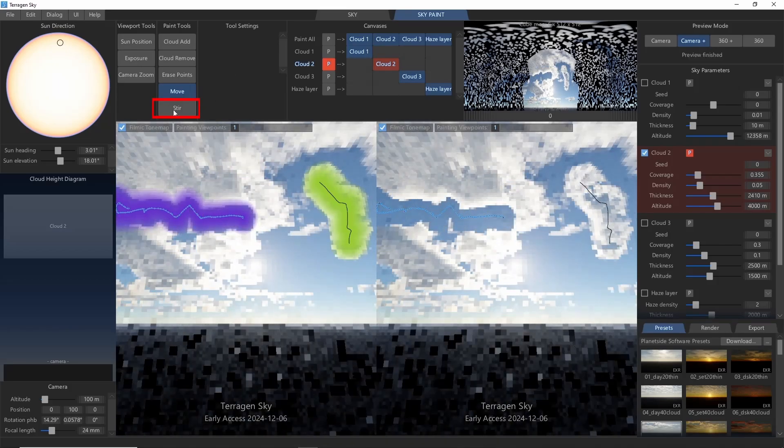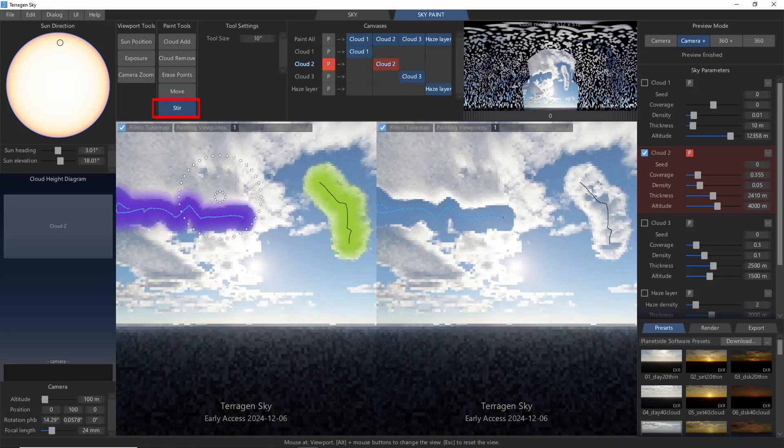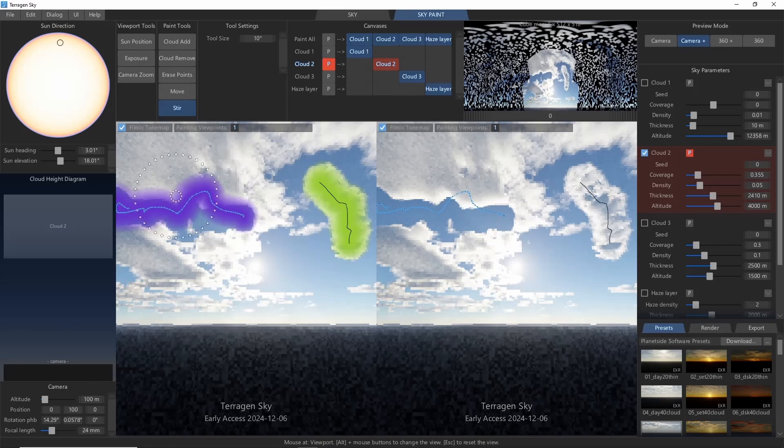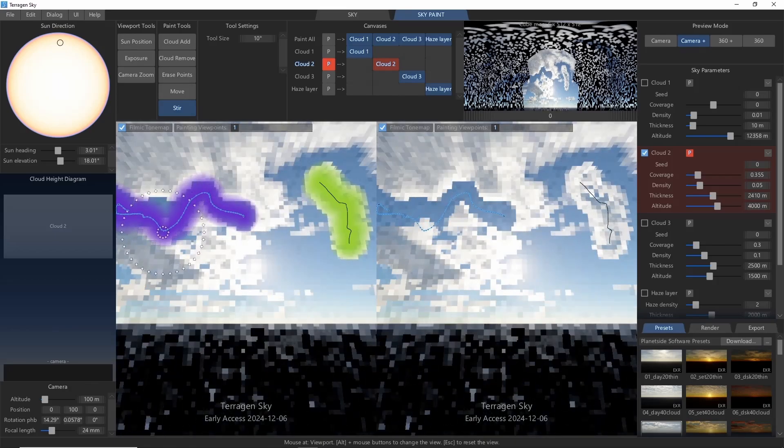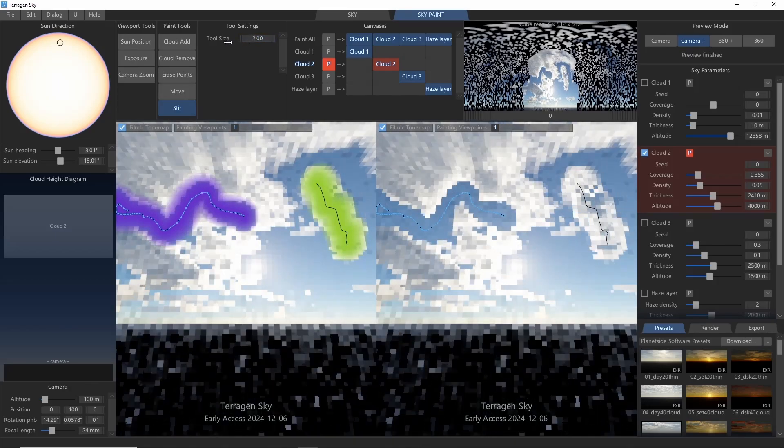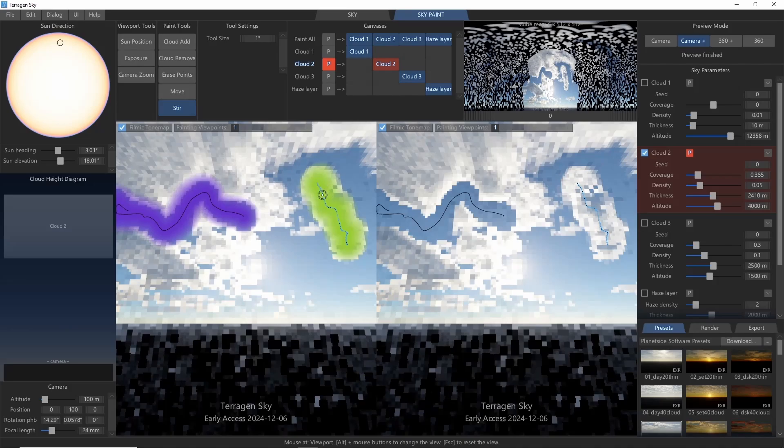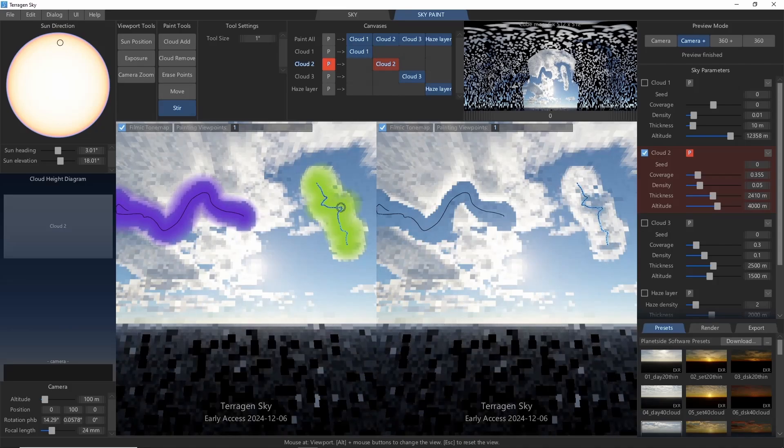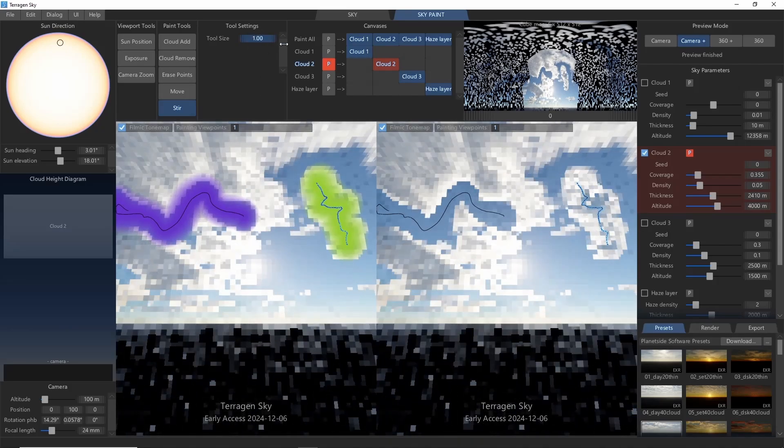Finally, we have the Stir tool. This is similar to some of the Liquify tools in Photoshop if you've used those before. Clicking and dragging will distort and bend our points. The tool size setting here will let us change the area of effect to be smaller or larger.